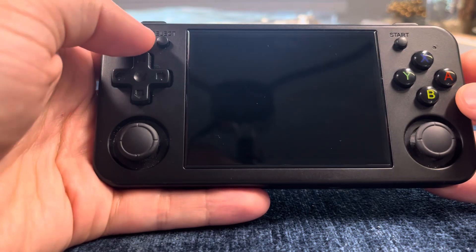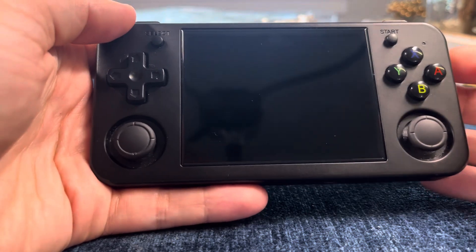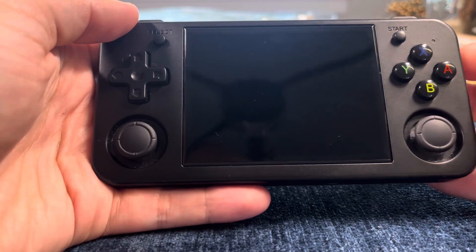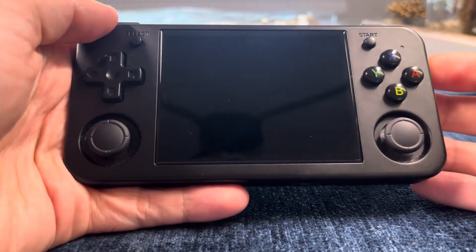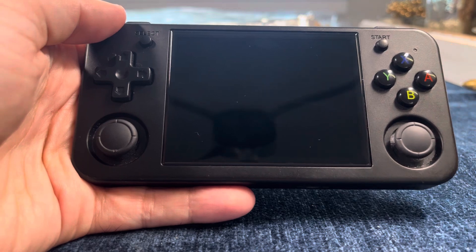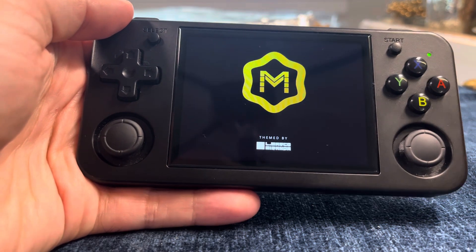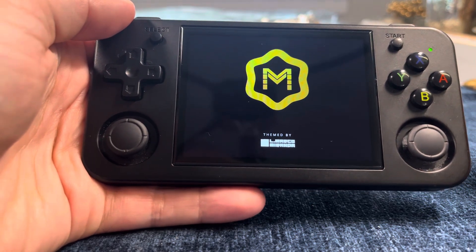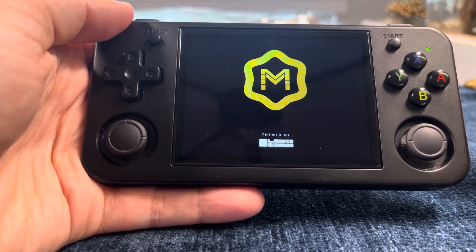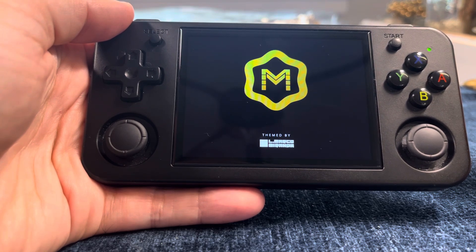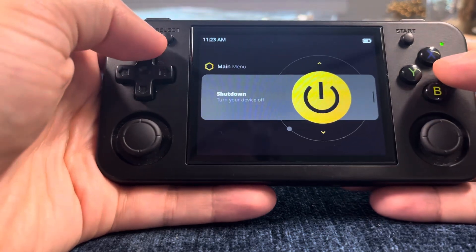This is an RG35XXH running MuOS. The first great thing about MuOS is how fast it boots up, so let's do that. Hold down this button — you gotta let go for a second, which is a little strange, and then it lights up. But yeah, it's on. Look how fast that was.